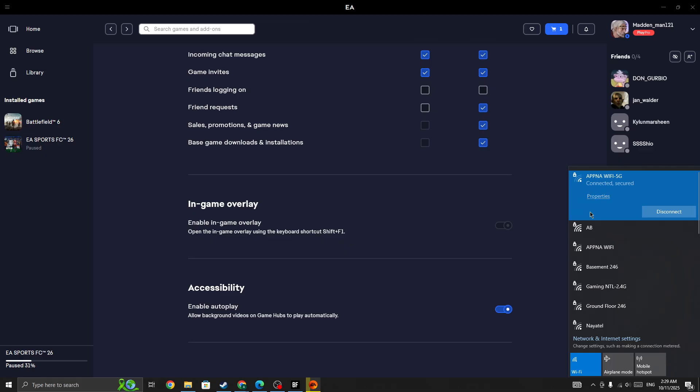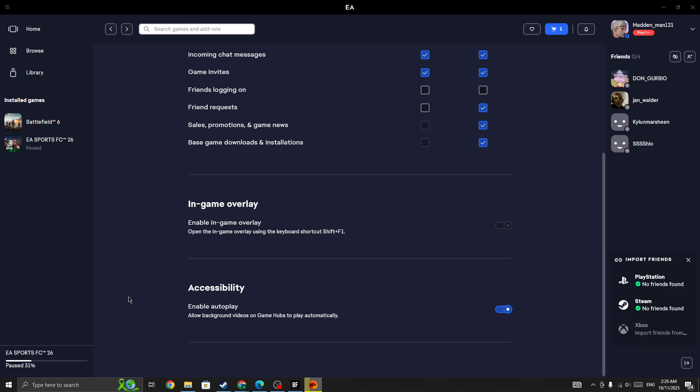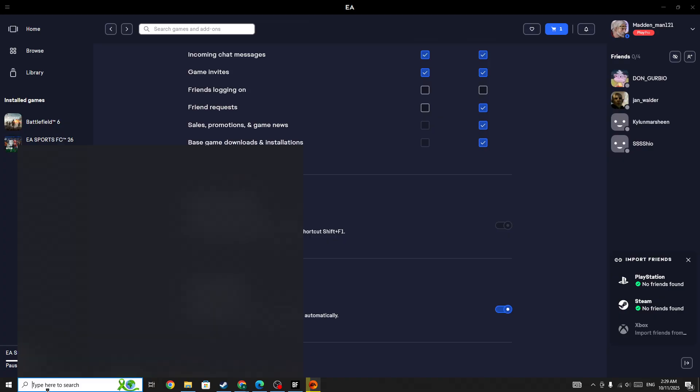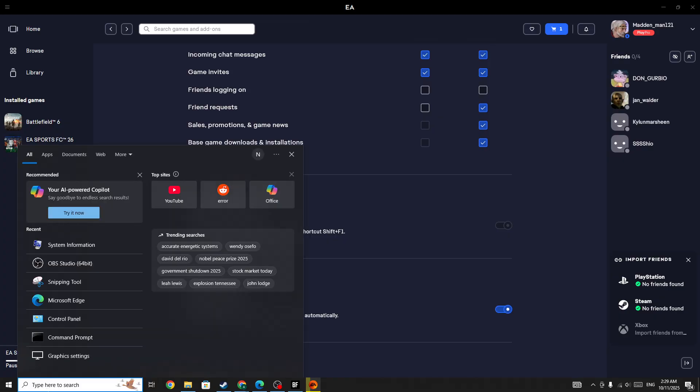Also, go to the search bar and open CMD as admin. Then check the ping for 1.1.1.1 and 8.8.8.8 to see which one gives you lower ping.